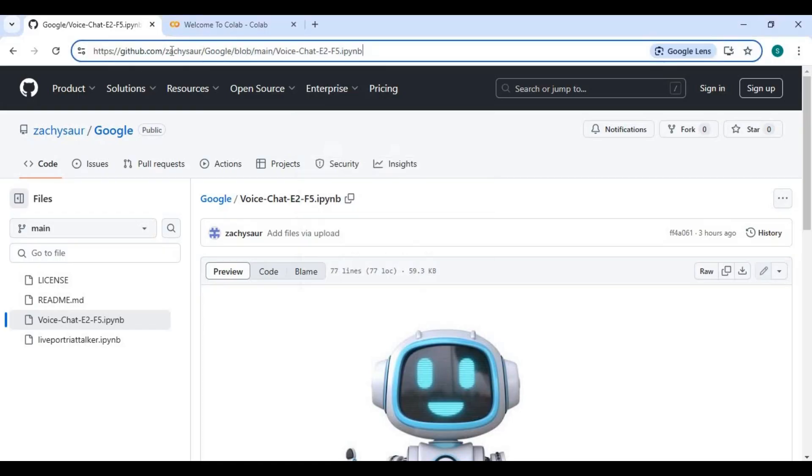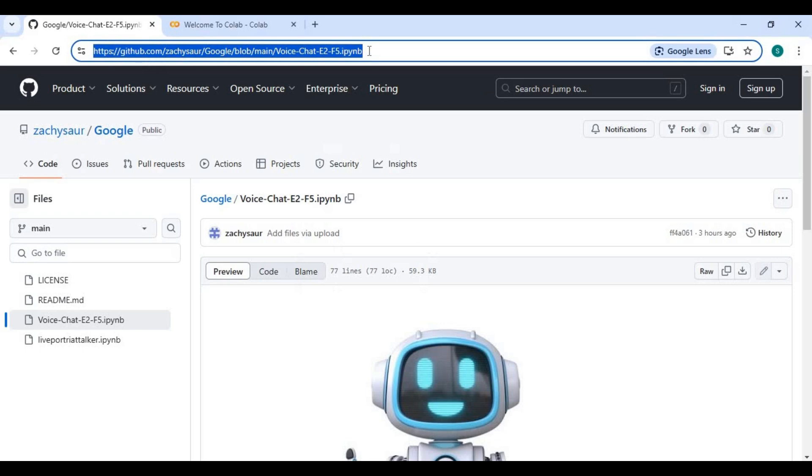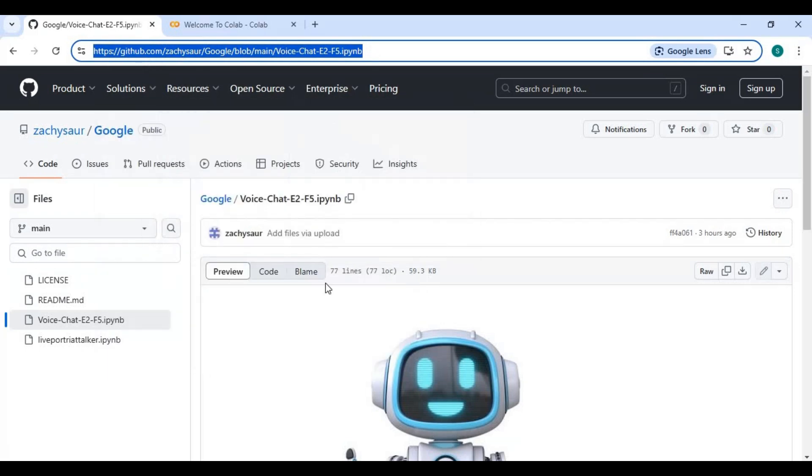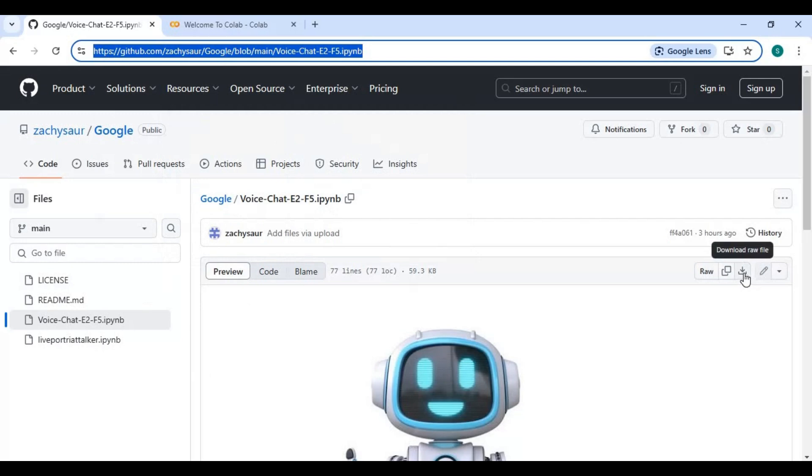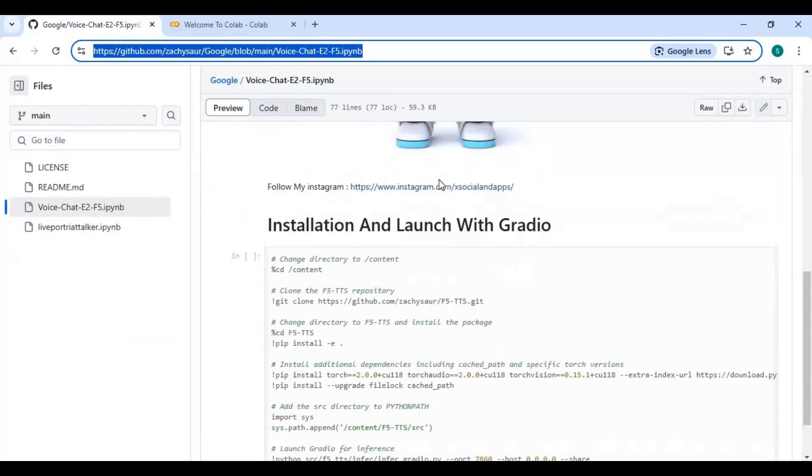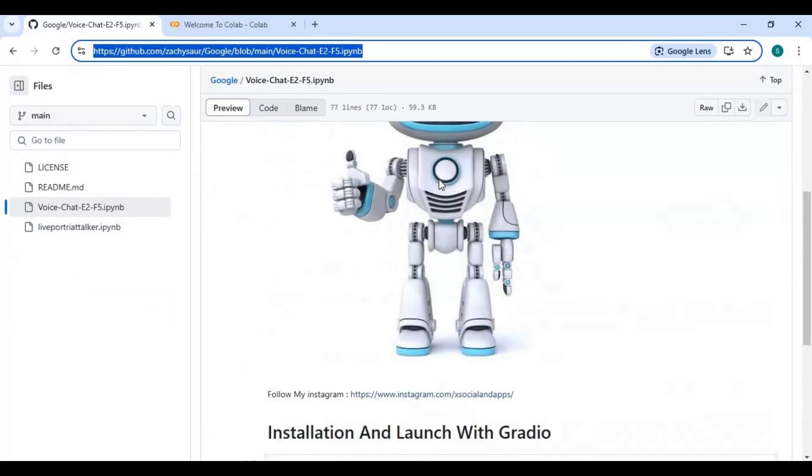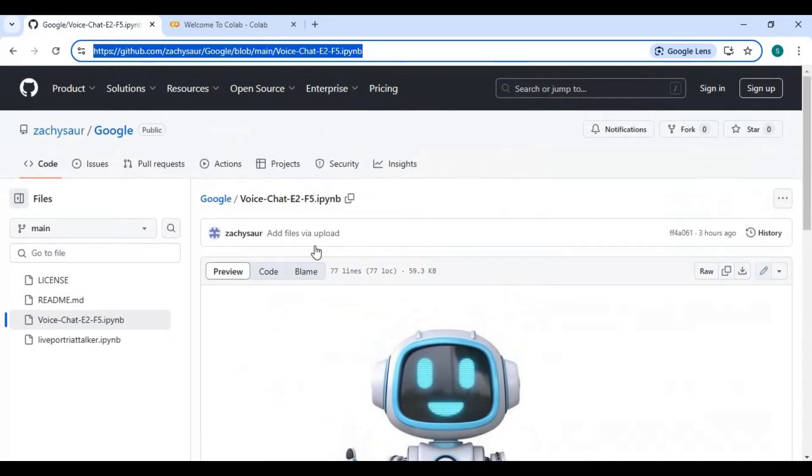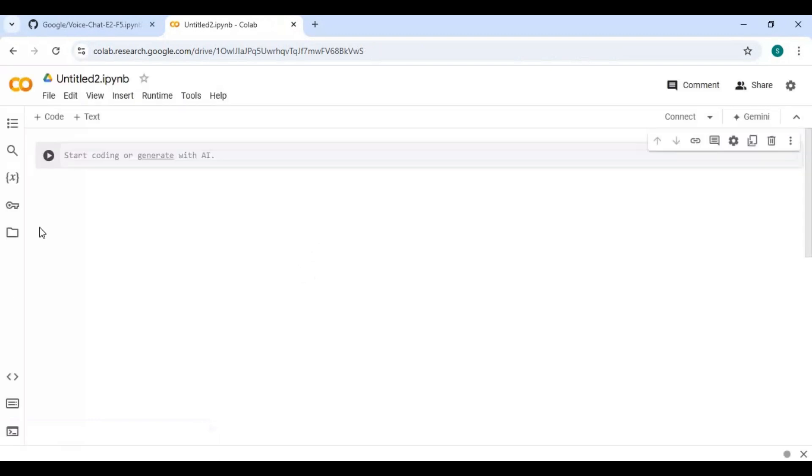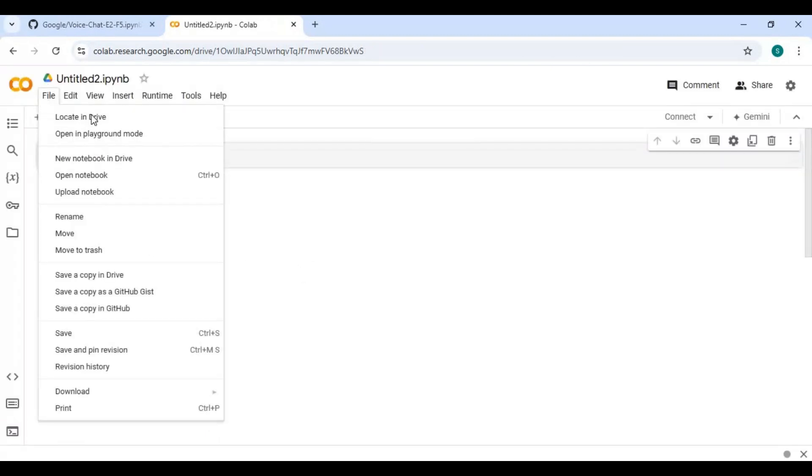Click on the link in my description to download the notebook of E2F5. Click on download option and download the notebook. After downloading go to Google Colab main page. Always create new notebook when you use it. Click on file and upload the notebook you downloaded.